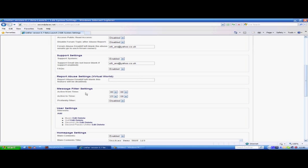Below that is message filter settings, where at the moment we have the profanity filter disabled. You can set a profanity filter and add words to it yourself. You can set it active for certain types. So if your world is PG, you can enable this and put in swear words or words you would deem inappropriate for your world.